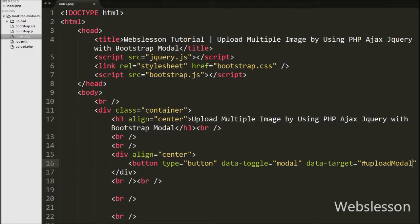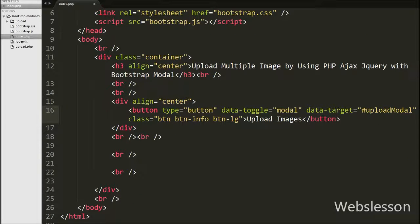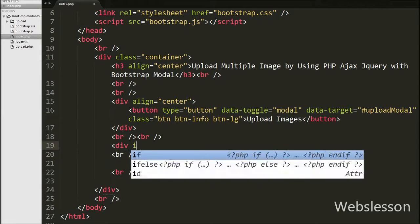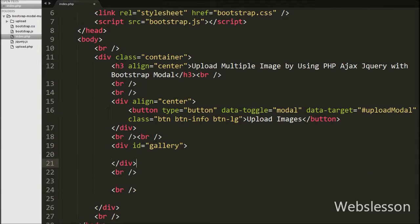The data-toggle attribute is used to open a particular modal and data-target will point to the id of the modal. Below this button we have defined one division tag with attribute id equals gallery. Under this division tag we will display the uploaded images.